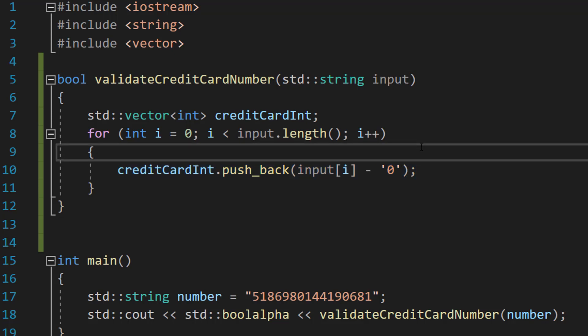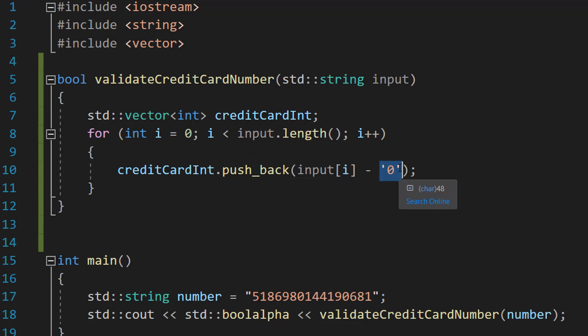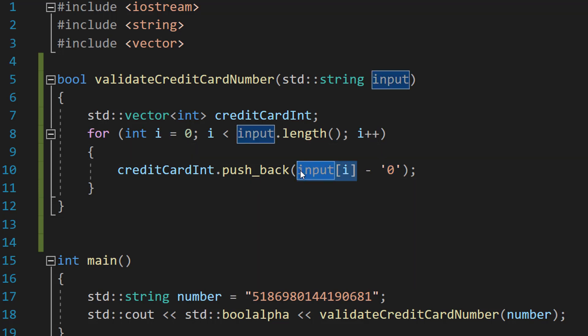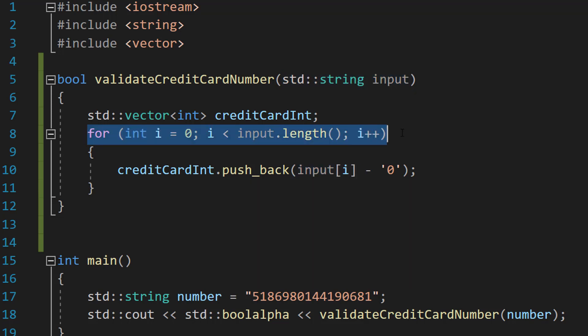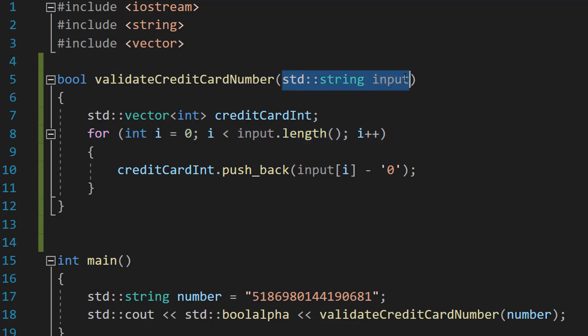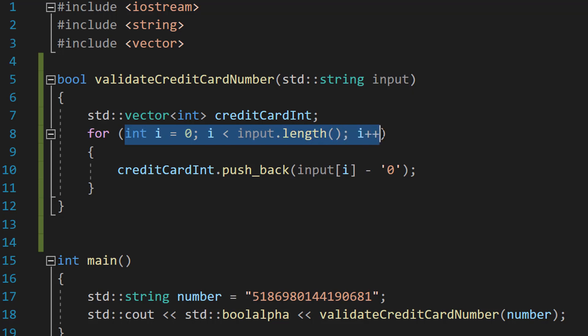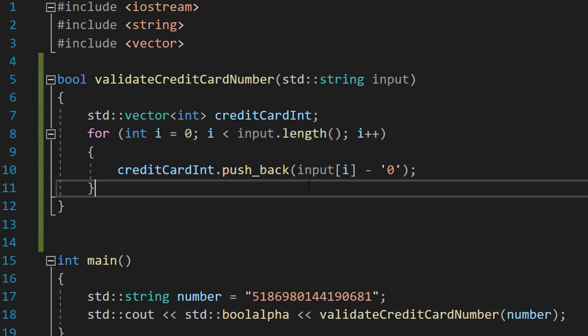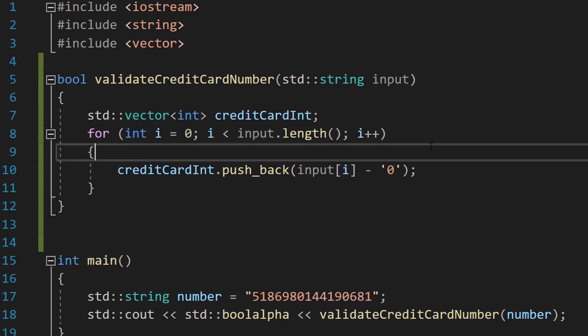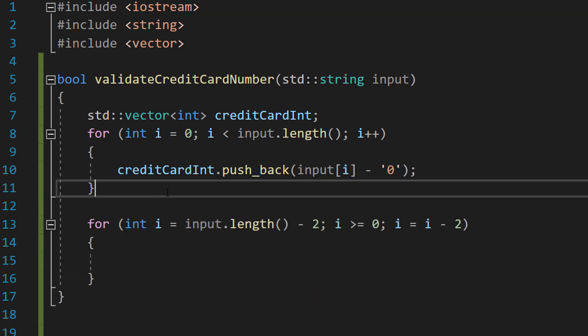You might be wondering why we subtract a zero character from each value in the input string. Basically, using minus '0' converts a character representation of a number to its integer value. So we loop through the entire string: for (int i = 0; i < input.length(); i++), and do creditCardInt.push_back(input[i] - '0').